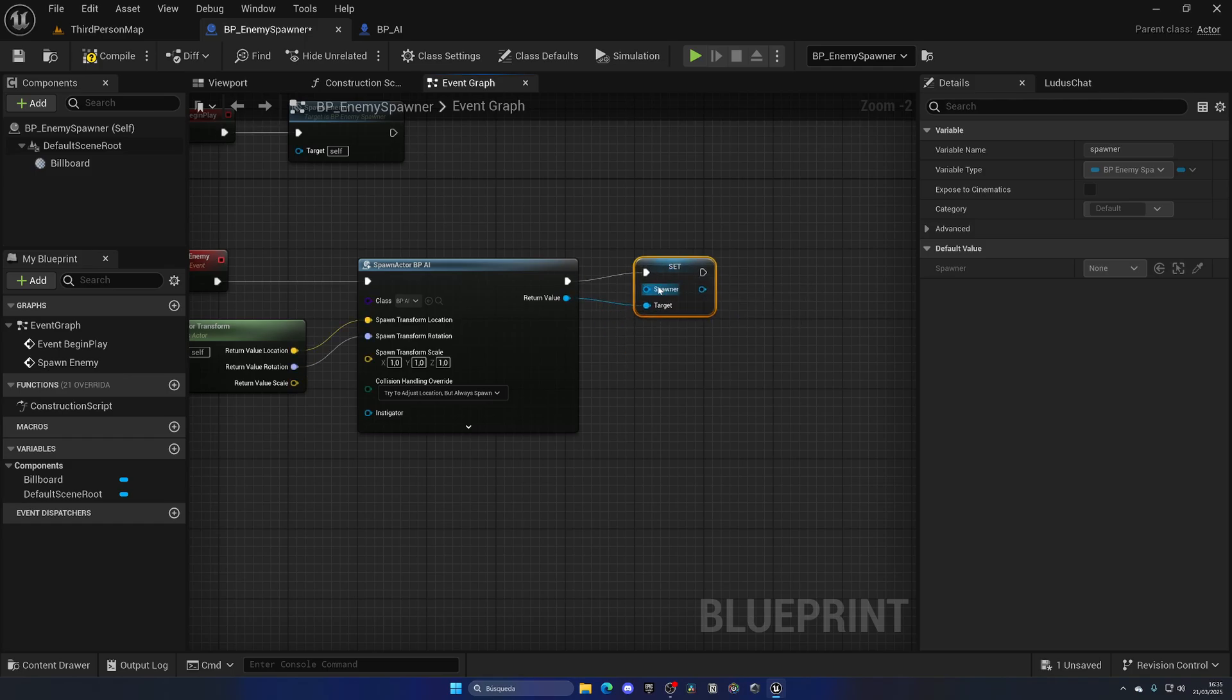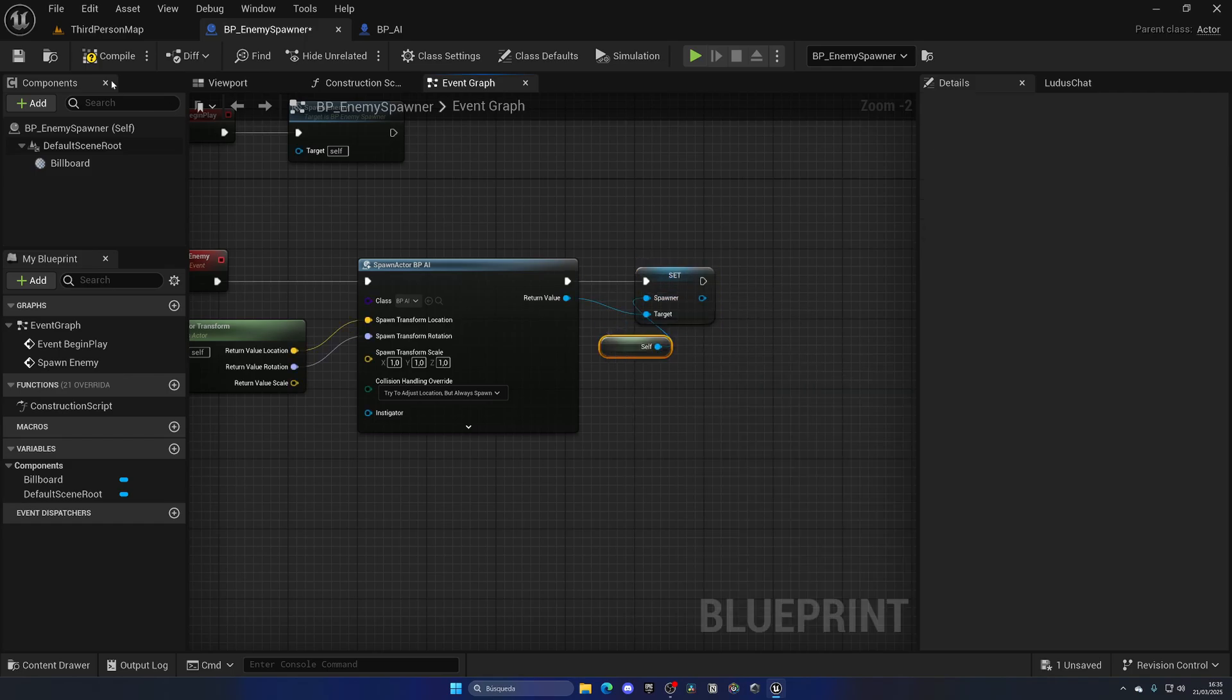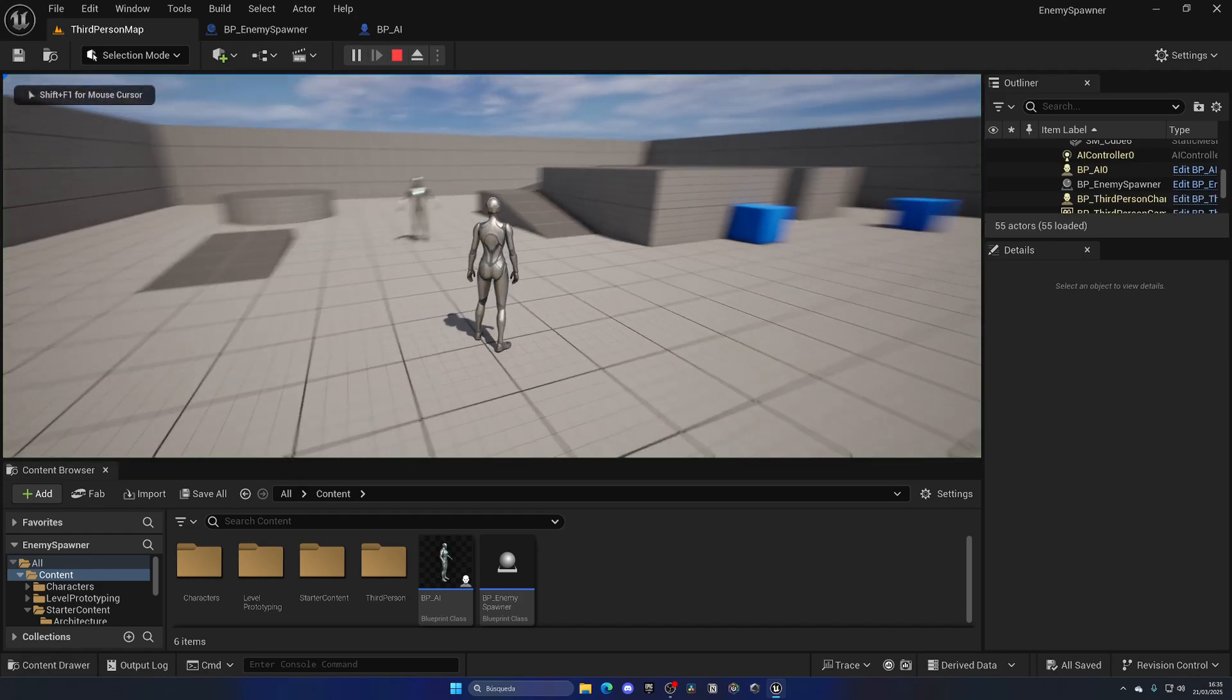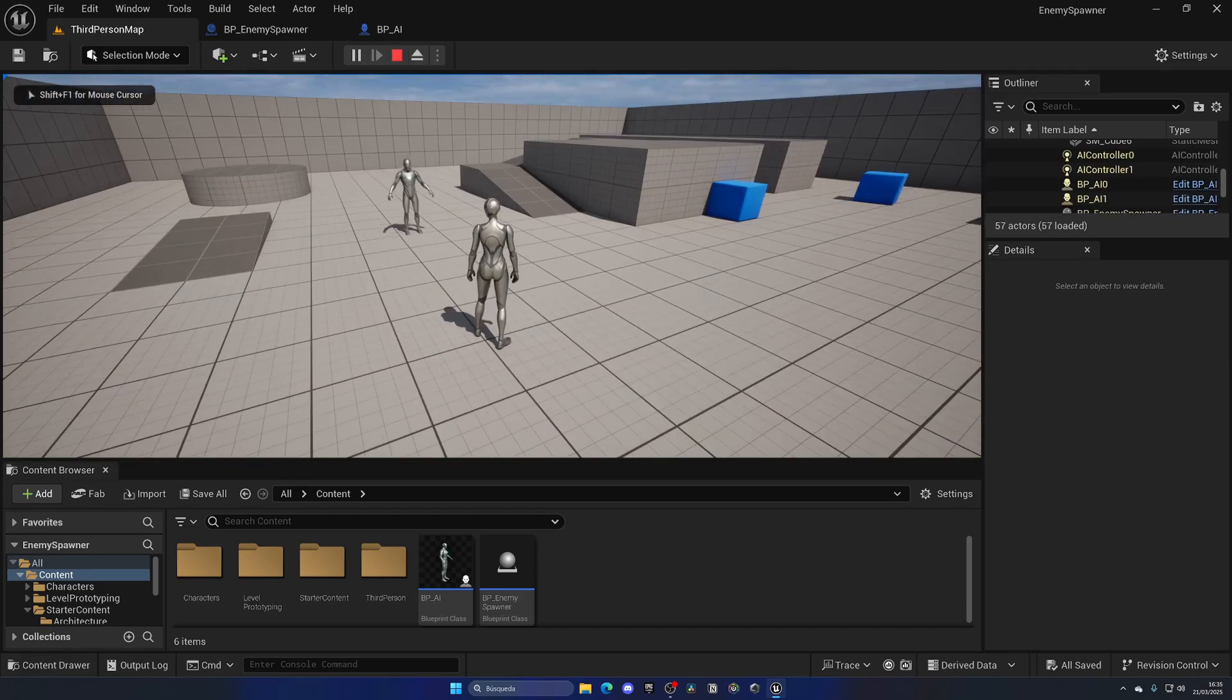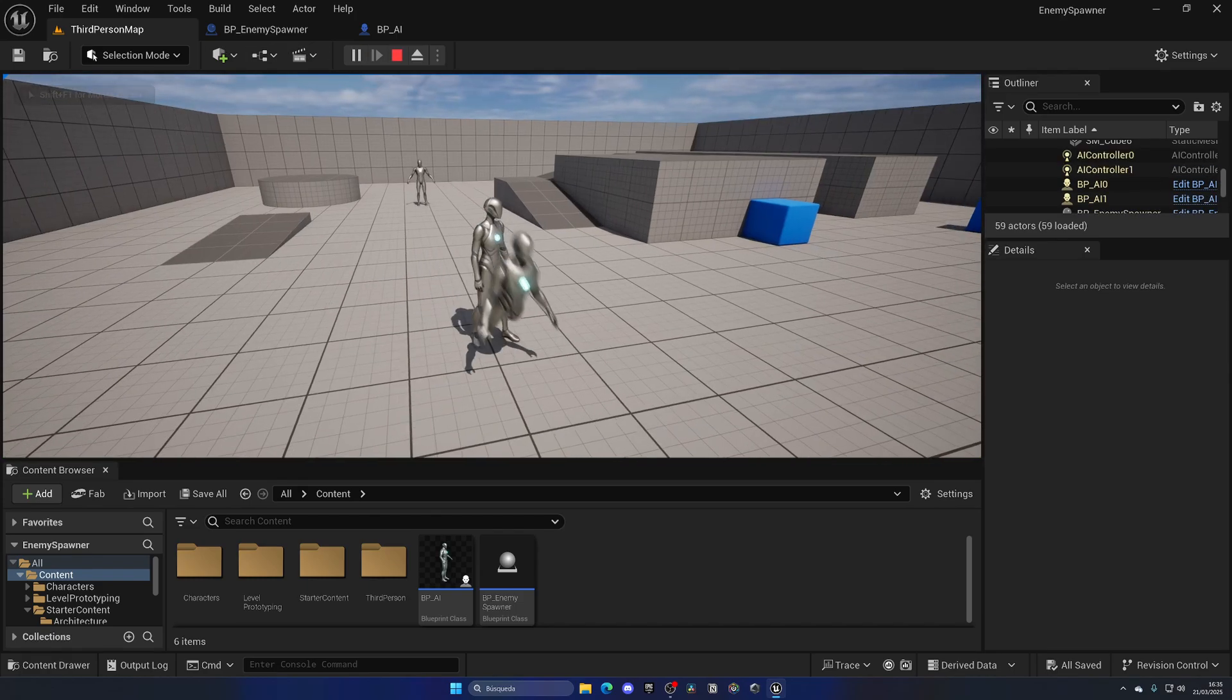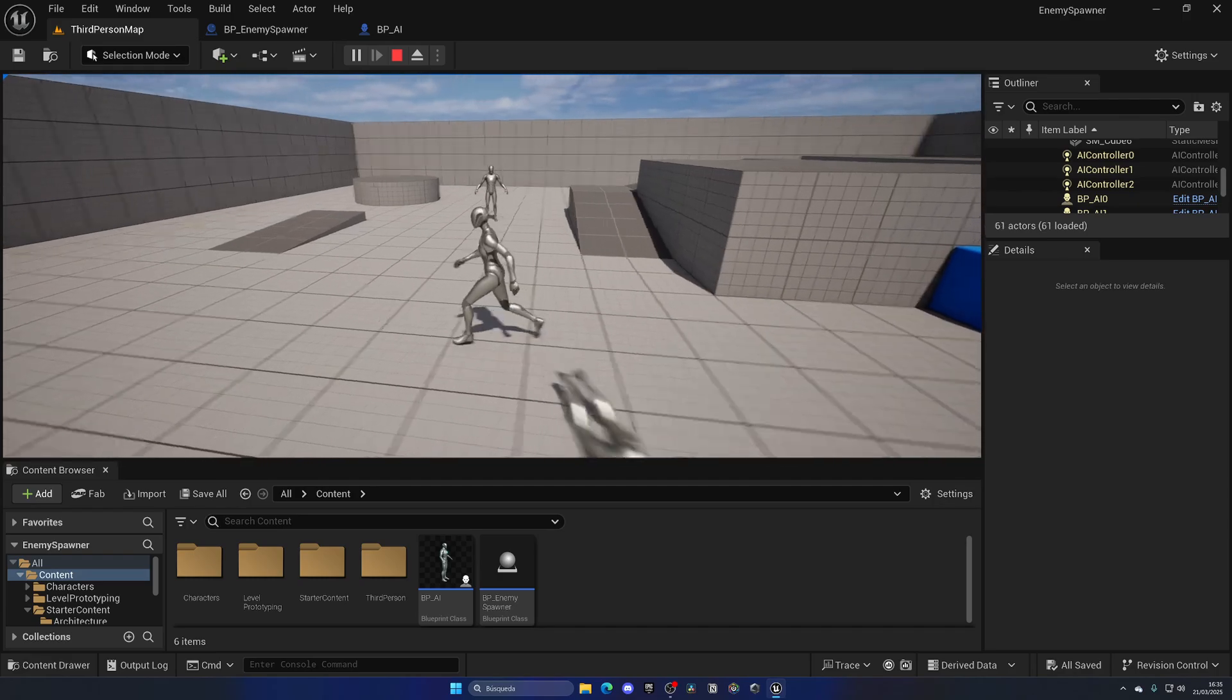That way, as you can see, when the AI dies the next one spawns, and like that until the end of times. As you can see, it's working, pretty cool.